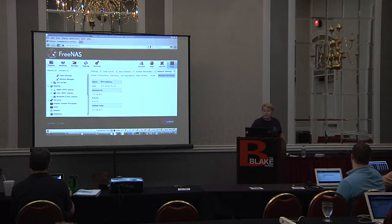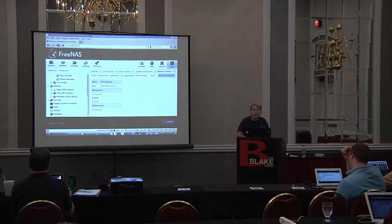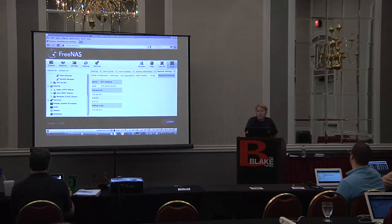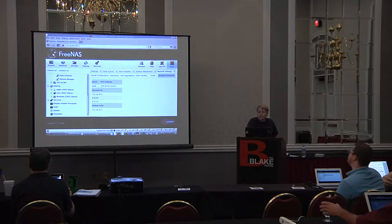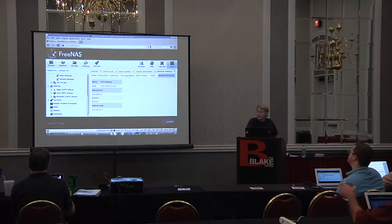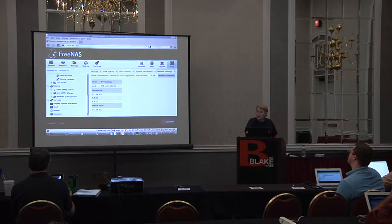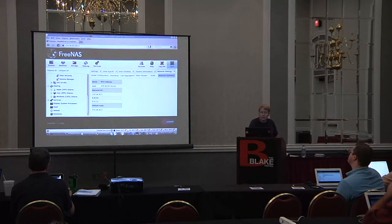Sharing: the three main types of sharing are going to be for Mac, Unix, and Windows networks. We'll be talking more about those in the configuration overview.